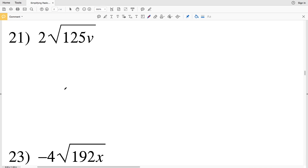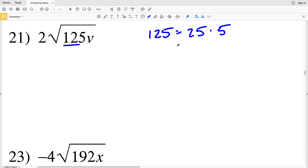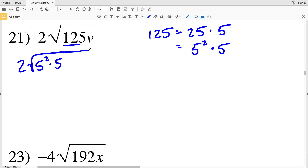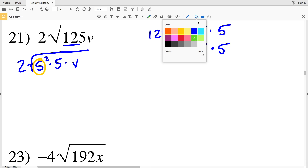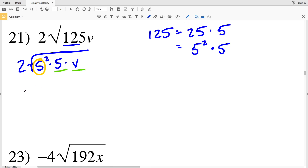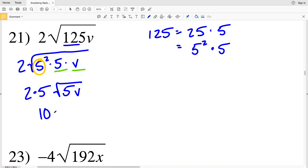In this video we're going to finish out the simplifying radical expressions worksheet on the Kuta Software website under the Infinite Algebra 1 section, picking up where we left off with number 21. We're first going to start by finding the largest perfect square that goes into 125. 125 can be written as 25 times 5, where 25 is 5 squared. So 5 squared times 5 equals 125. I'll have 2 times the square root of 5 squared times 5 times v. I'll pull out that 5 since the square root cancels the exponent of 2, leaving 5 and v within the radical. Outside the radical I'll have 2 times 5, and inside 5 times v — so 10 times the square root of 5v is my solution in number 21.